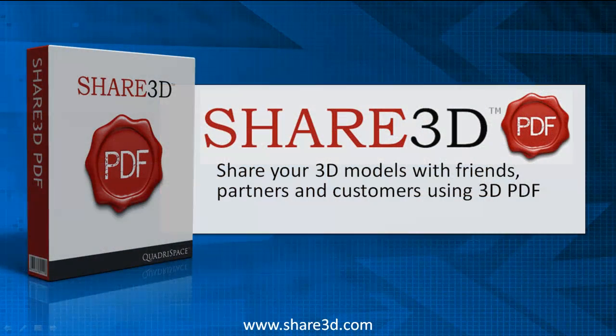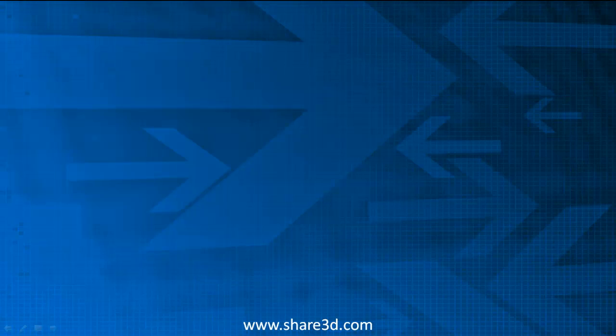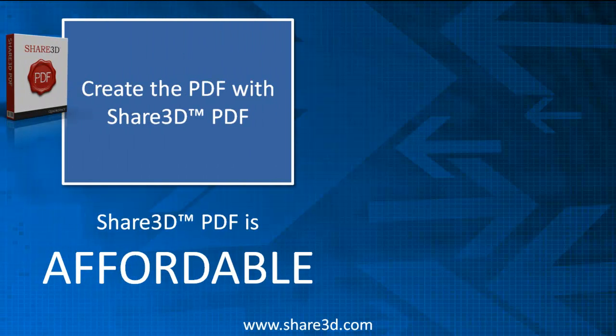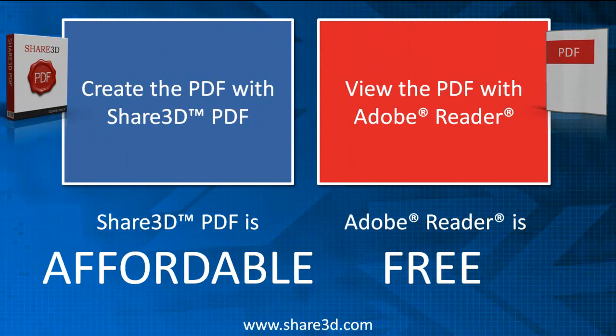Share 3D PDF, the easiest way to create 3D PDF files. Share 3D PDF is affordable software that can be used to embed 3D models in industry standard PDF files.